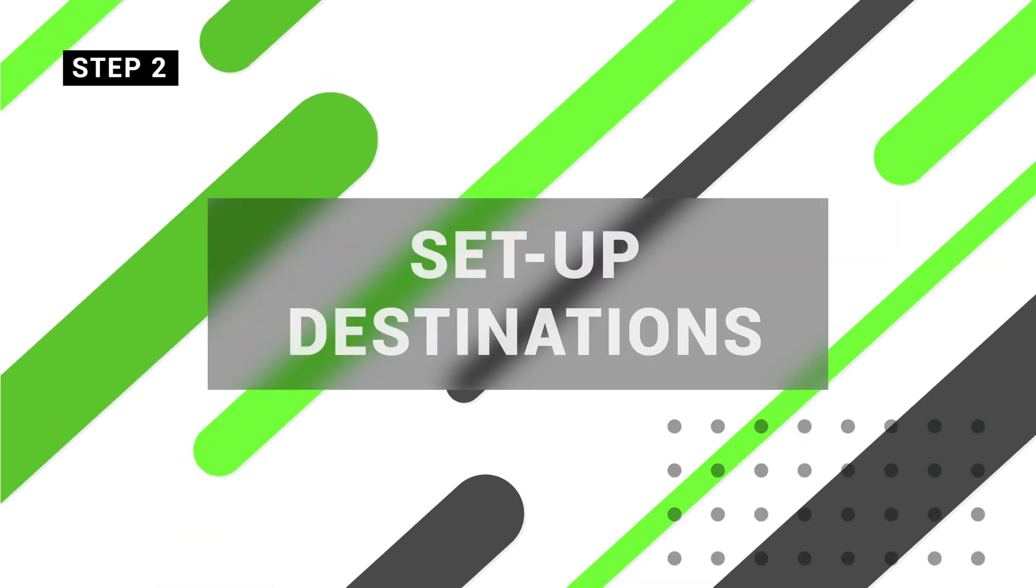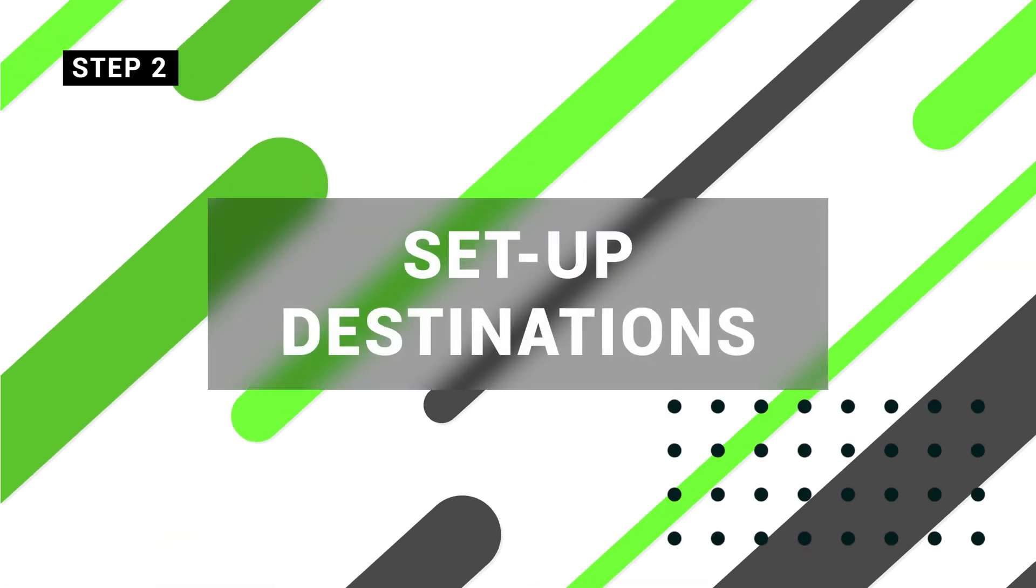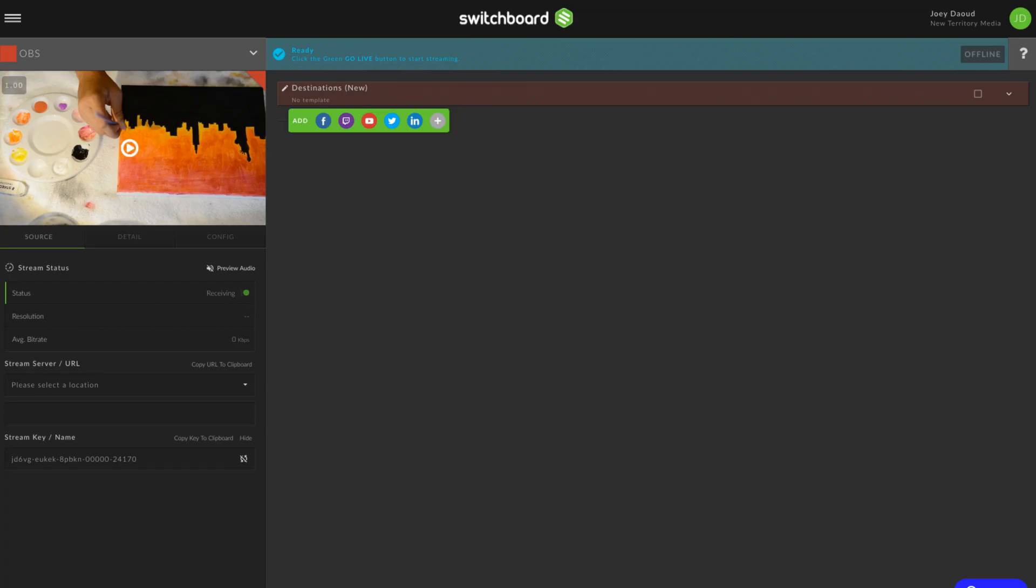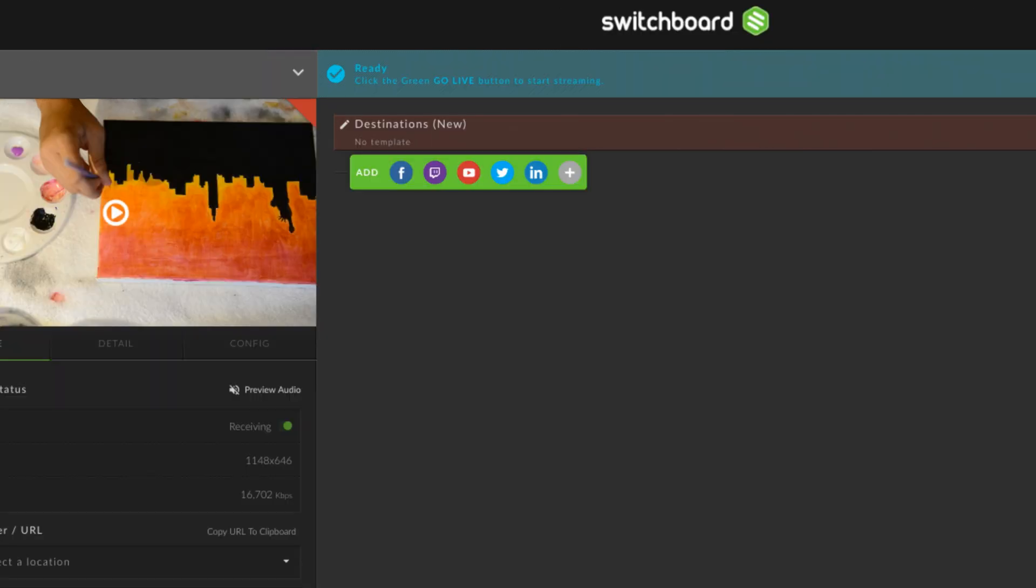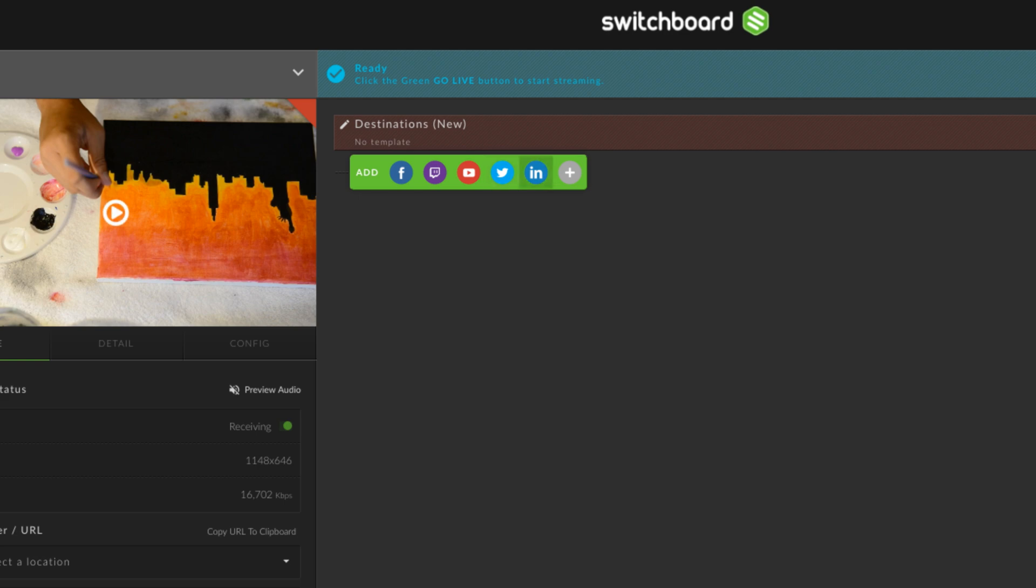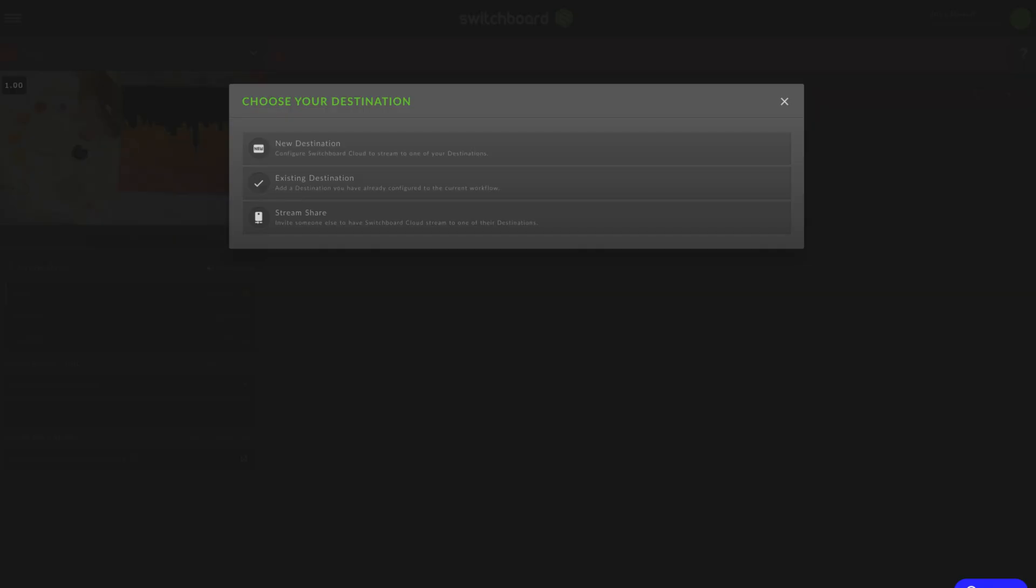Set up Streaming Destinations. With your live stream successfully streaming from OBS to Switchboard Cloud, it's time to assign all the platforms you want to simultaneously stream to. On the workflow page, click the icon of one of the main streaming platforms you want to add, or click the plus to access many more.